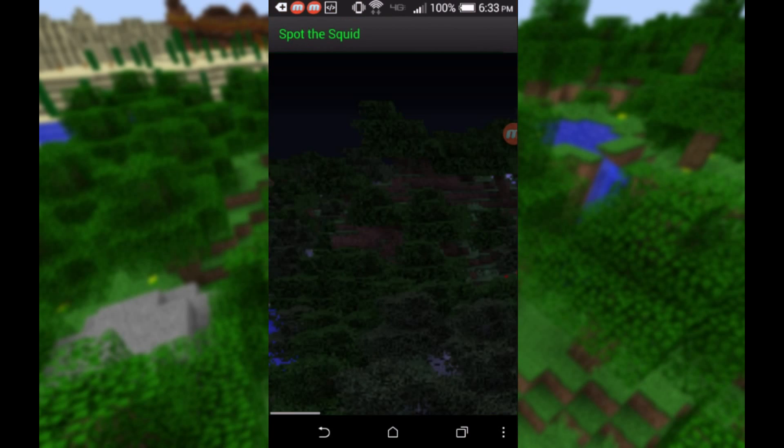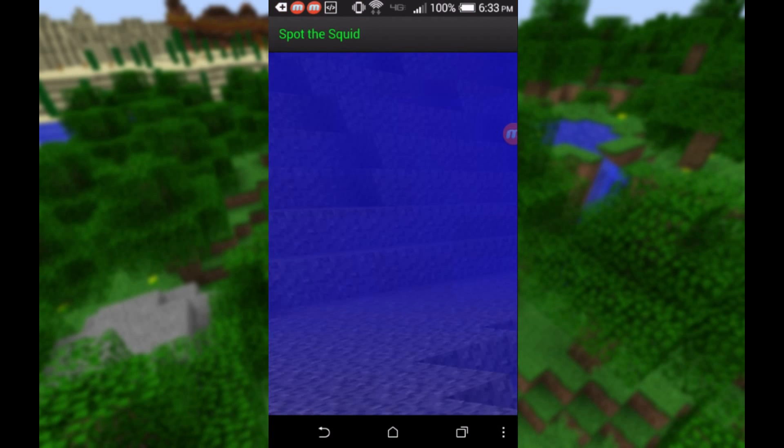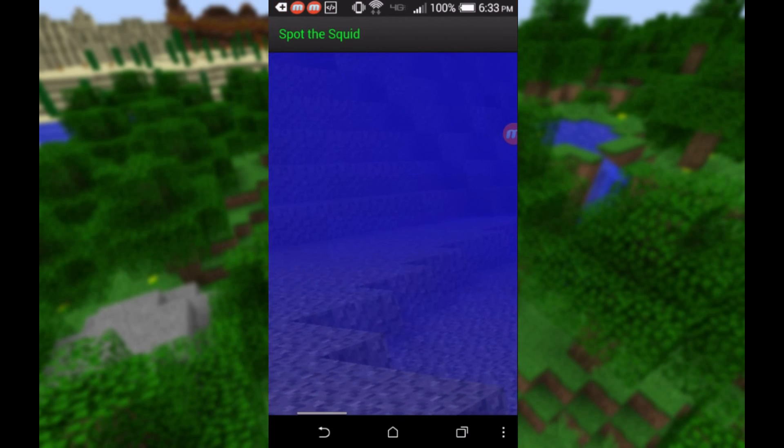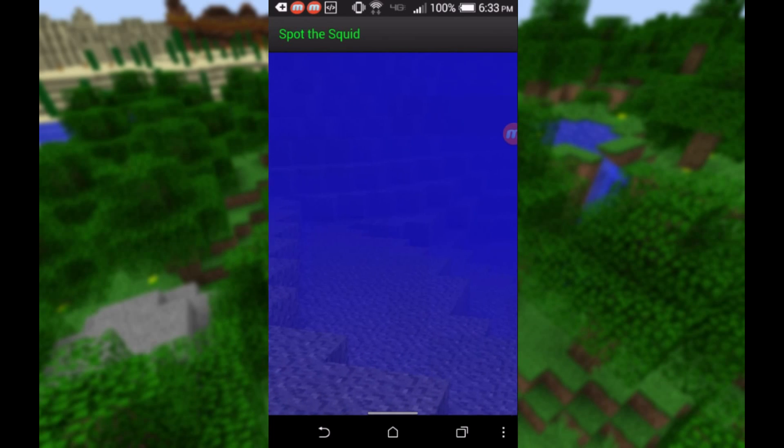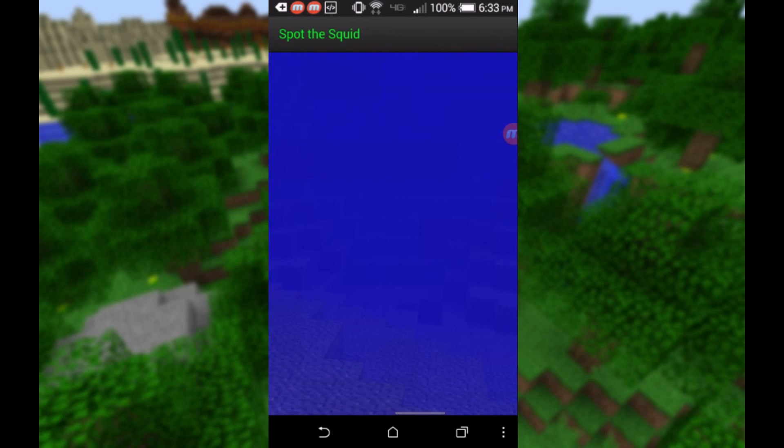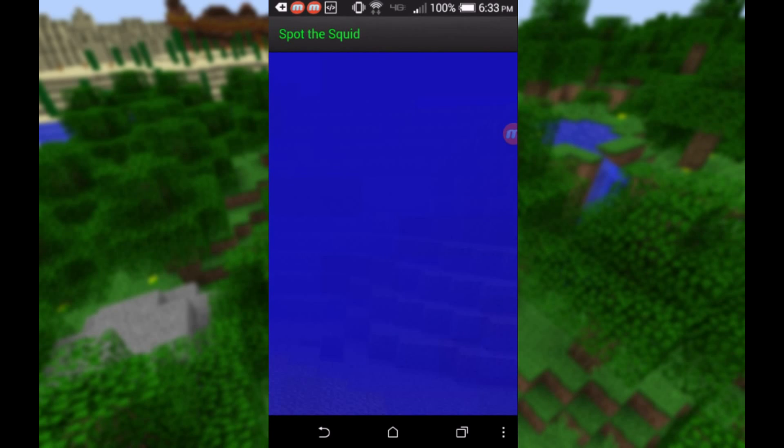Let's go ahead and open it up. It takes a little bit to load, and as you can see, we're in a little Minecraft world. If I scroll around, I should be able to find a squid somewhere. Let's see if we can find him. He's somewhere in here...